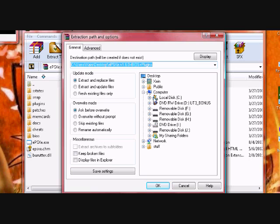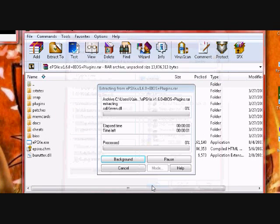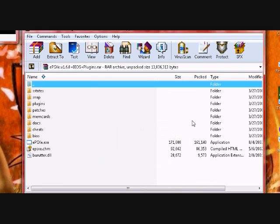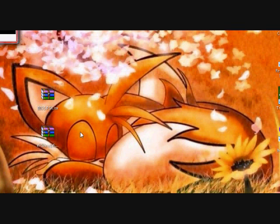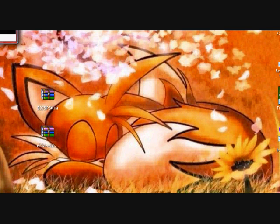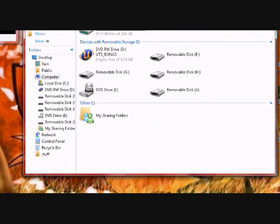Anyways, I'm just going to extract the emulator right to my C drive because that optimizes performance, oddly enough, instead of having it in some crazy place. Now I'm going to open computer, go to my C drive.